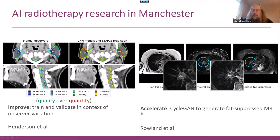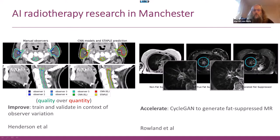Another thing you can do with AI is generate new image modalities. On the MR-Linac, imaging patients with many different sequences is incredibly time consuming. We've been looking into generating one MR sequence from another using a cycle GAN. This example shows the actual image on the left and the generated image on the right, and they are of high quality.